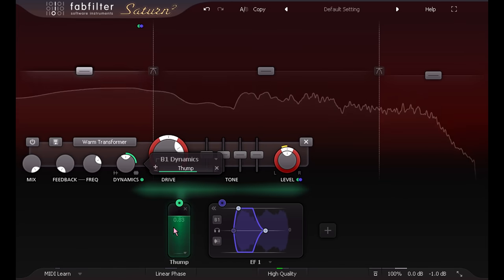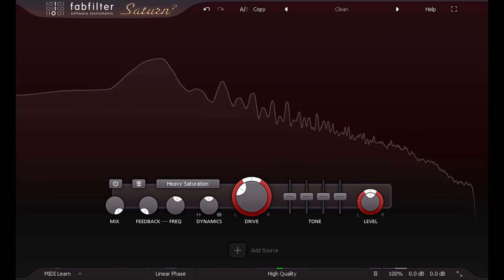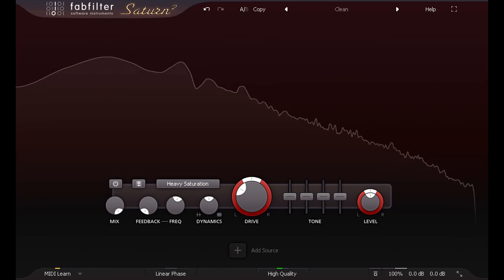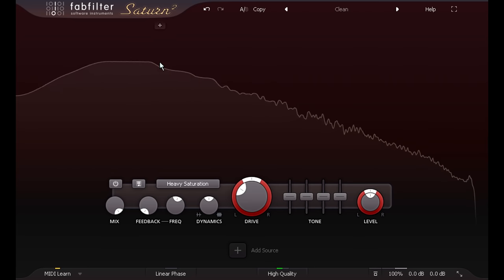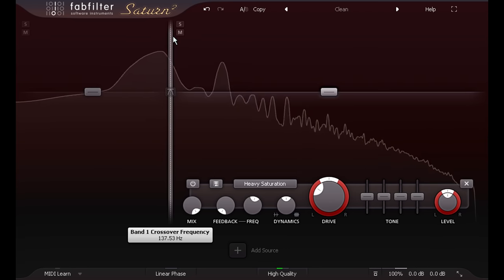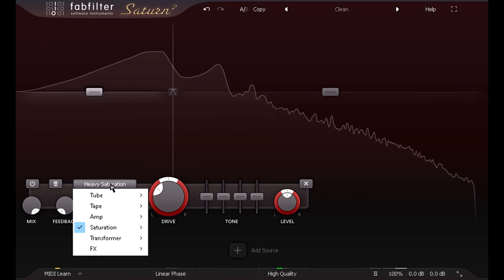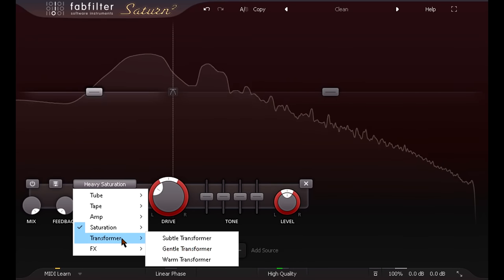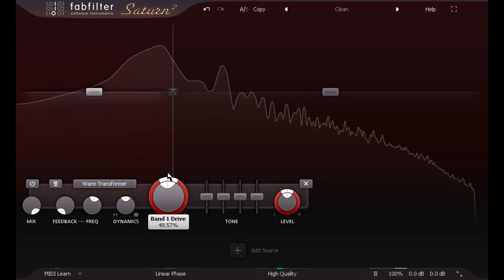Multi band processing can also be useful on bass parts. I'm going to isolate the low sub bass in a band, then add harmonics with the warm transformer style, to thicken the sound and create more apparent weight.